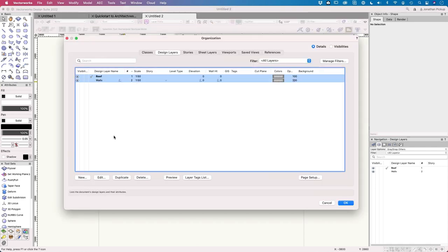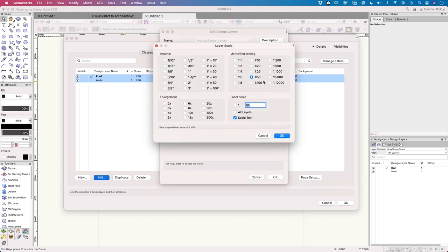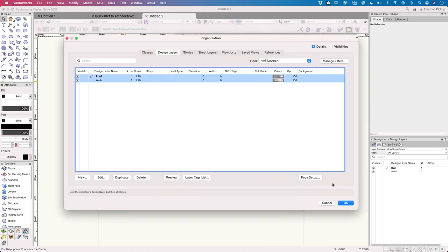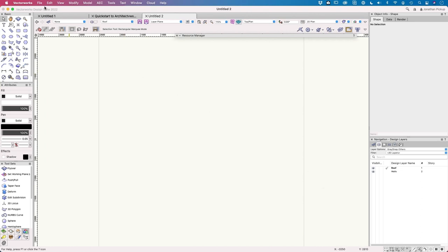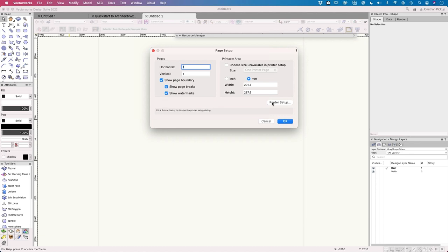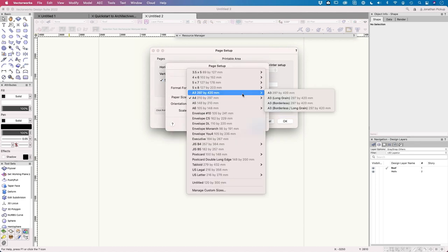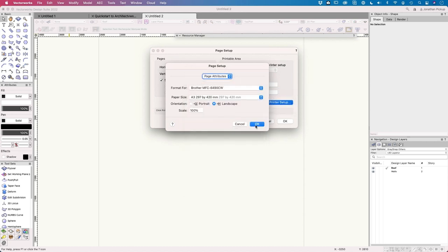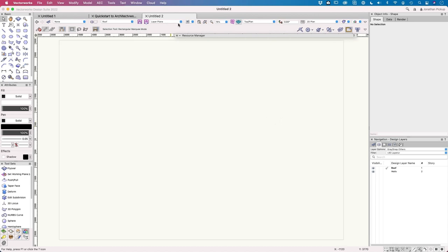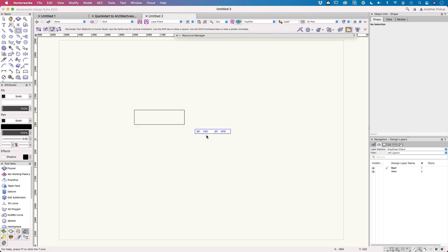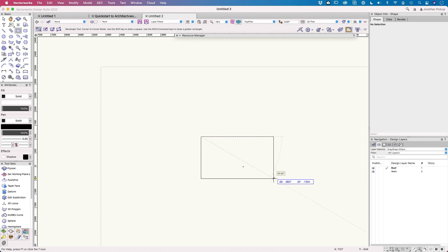With layers at 1:25, going to File > Page Setup and setting the page to A3 — roughly 11 by 16 inches — in landscape orientation. Using 'Fit to Page' (a keyboard shortcut) to see the entire design area. Then going to units: File > Document Settings > Units. At the moment dual dimensions are feet and inches and primary dimensions are millimeters. Switching primary units to feet and inches to work imperially today.